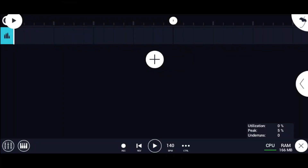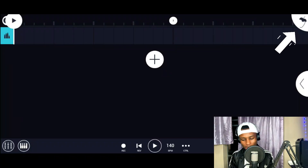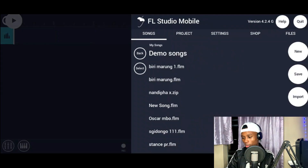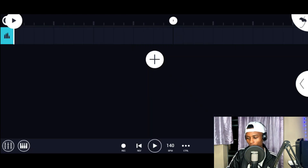The first thing we're going to start by doing to record our Amapiano vocals right here on FL Studio Mobile is that we're going to start by loading in a beat. We're going to be using the phone microphone when we're recording. I'm going to load in a beat by pressing this icon on the side of the screen and pressing import.